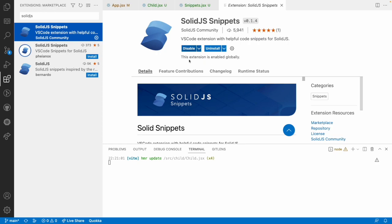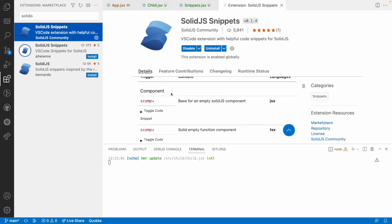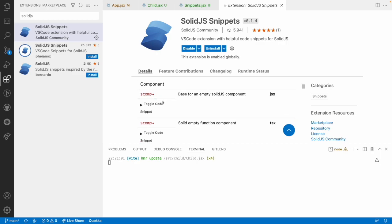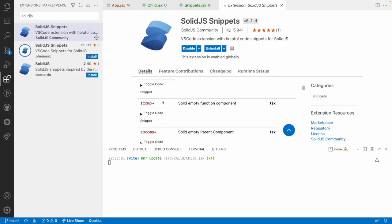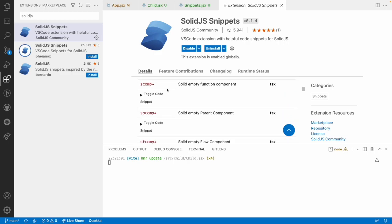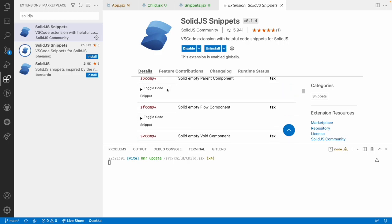If you go into this document, inside this document you can see what are the extension labels you can use for creating your boilerplate code. For example, we have used scomp which created a component for us that is nothing but a solid component.